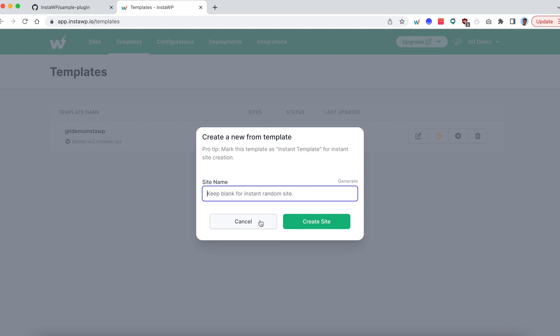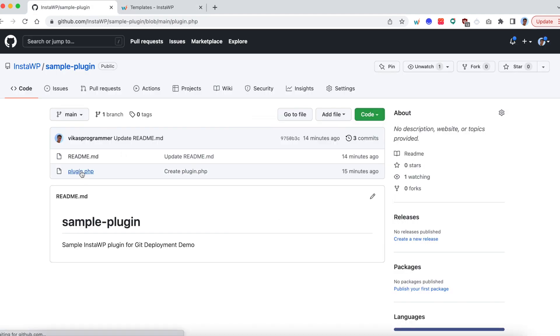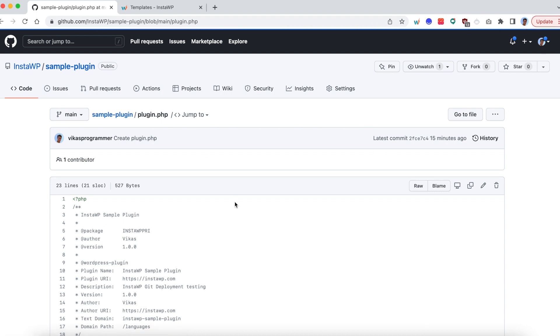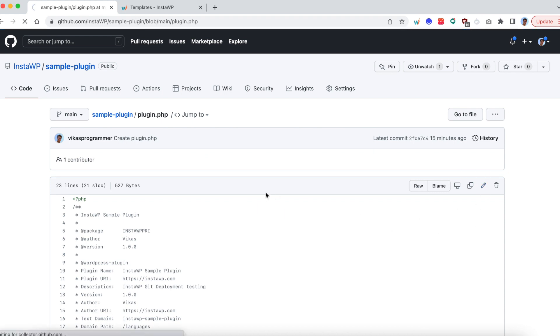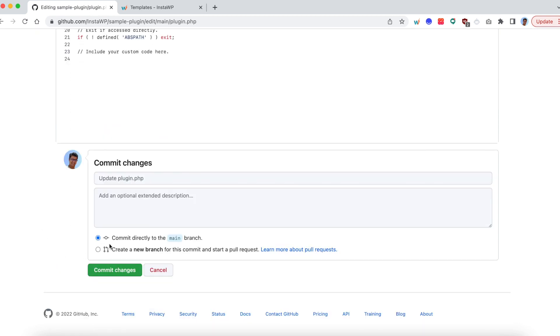Now to see any changes we have made to our code, go back to the code base. Let's edit the plugin.php file. And let's say increase the version to 1.0.1. Okay. And I'm going to commit directly to the main branch.